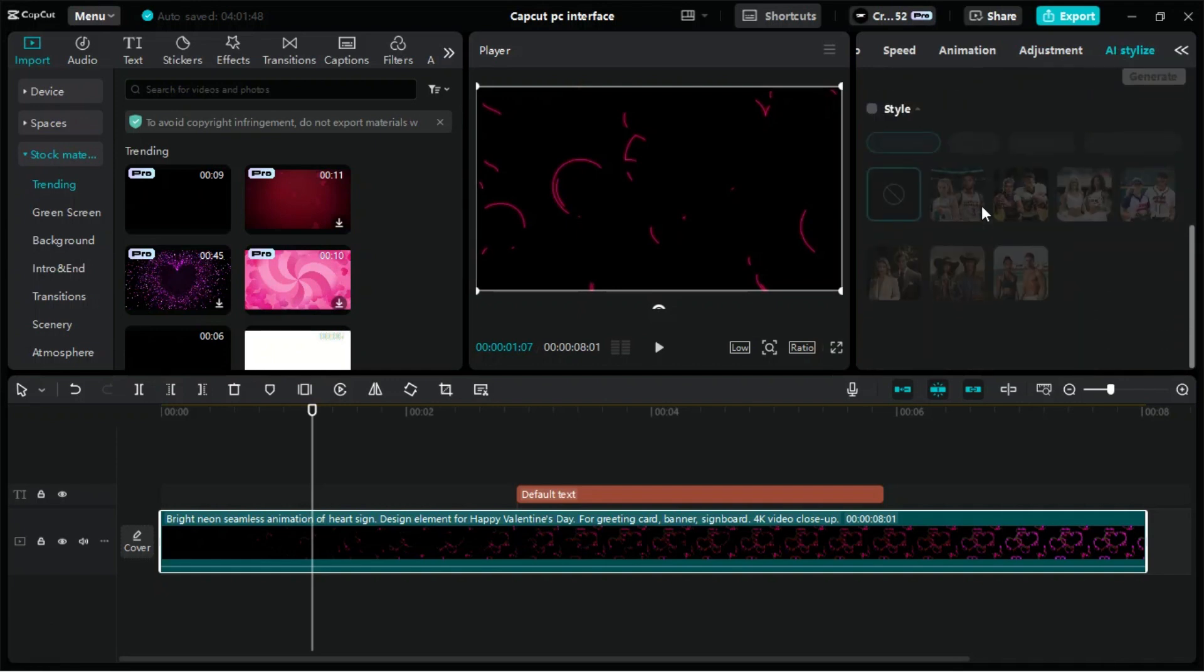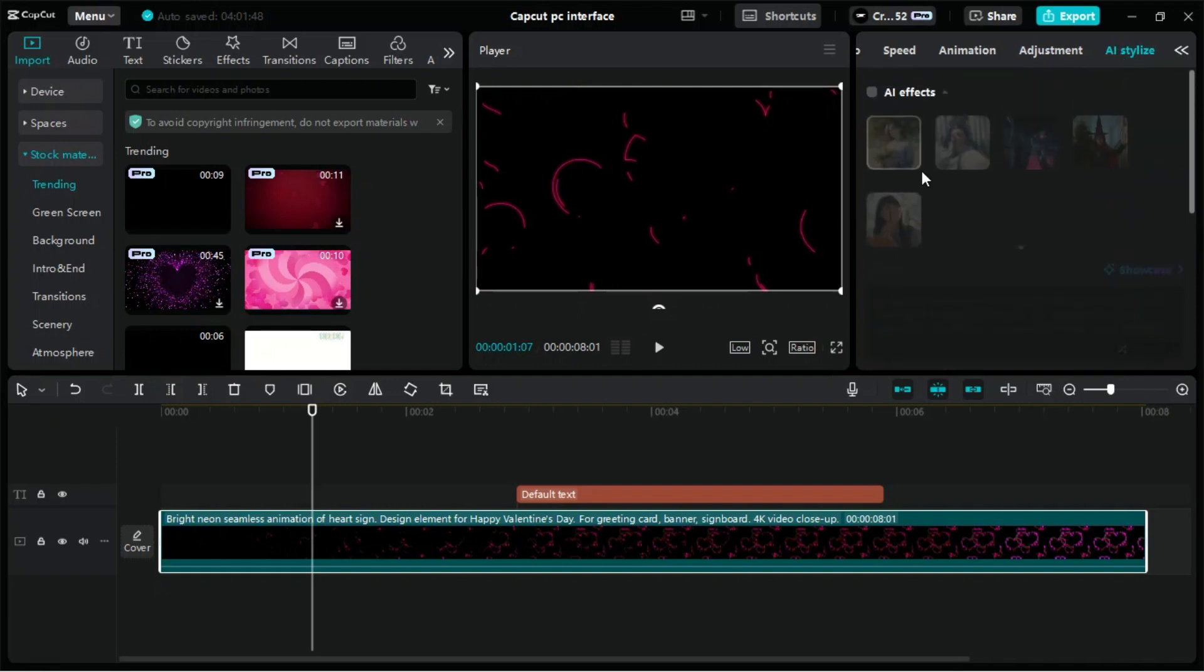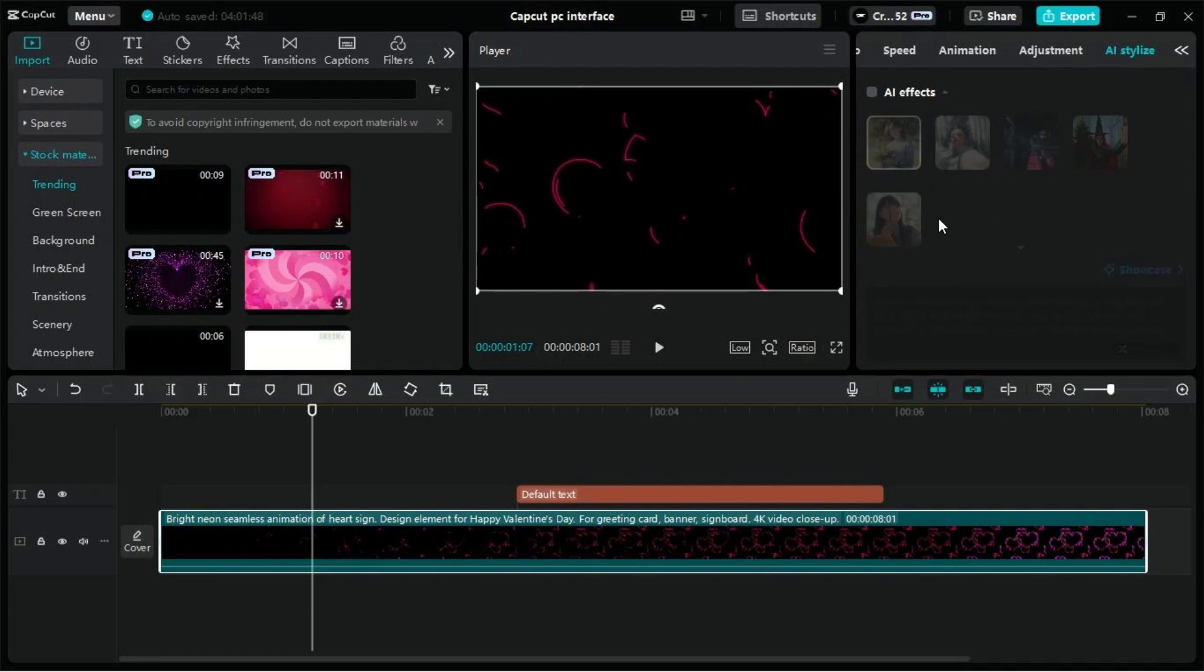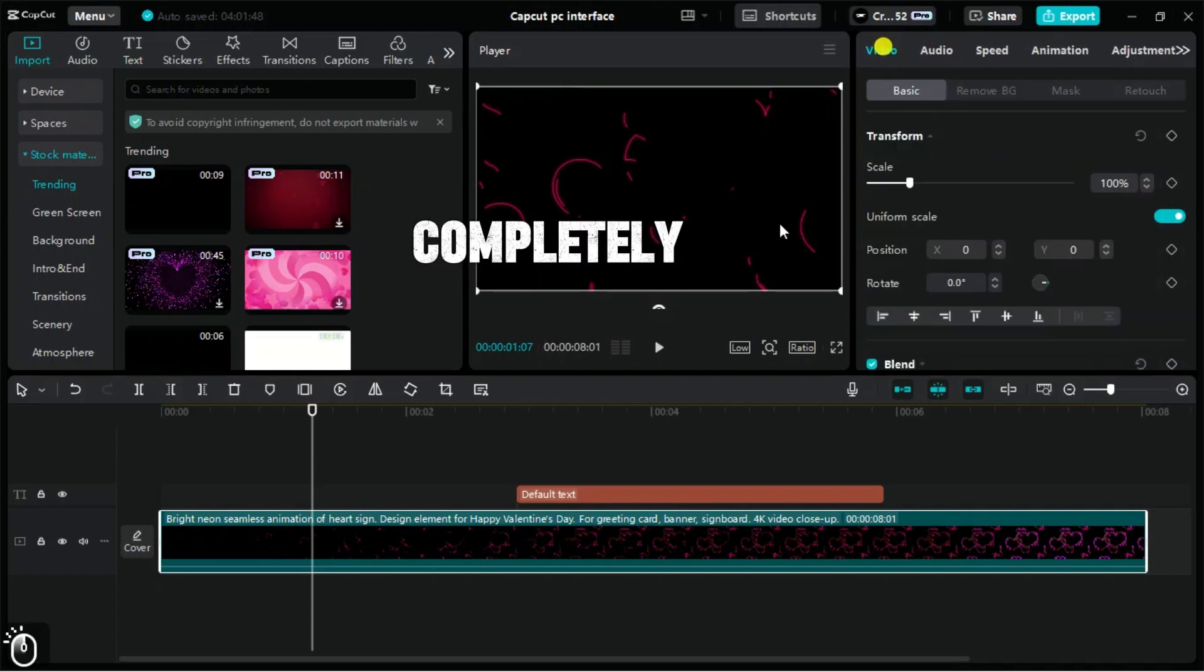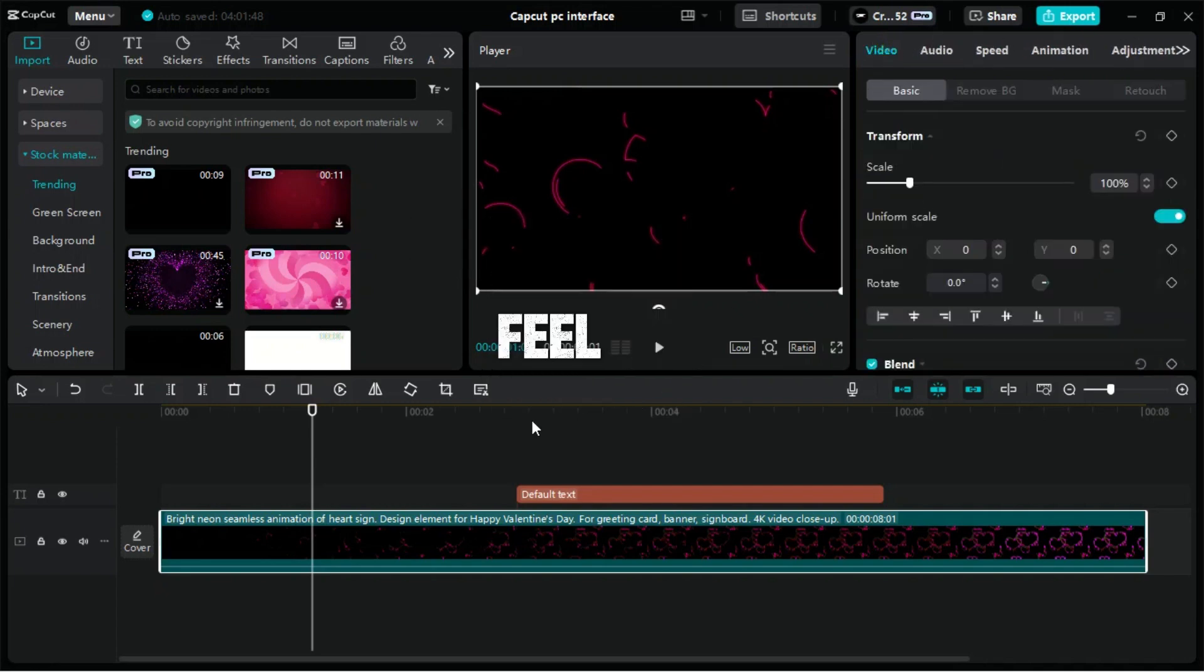AI Stylize allows you to transform your video clips using advanced AI-driven artistic effects. This feature uses artificial intelligence to apply various creative styles to your video, giving it a completely new look and feel.